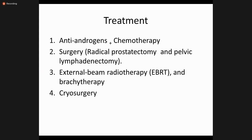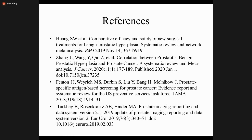Treatment options include anti-androgen combined with chemotherapy — chemotherapy alone is not successful, but in combination with anti-androgen it has beneficial effects. Surgical options include radical prostatectomy and pelvic lymphadenectomy. Radiotherapy via external beam is used, and cryosurgery is increasingly popular as it coagulates the area of the prostate having carcinoma.